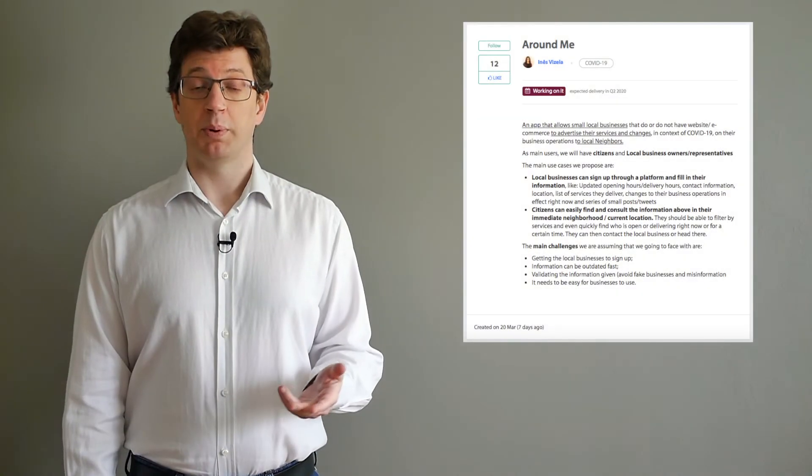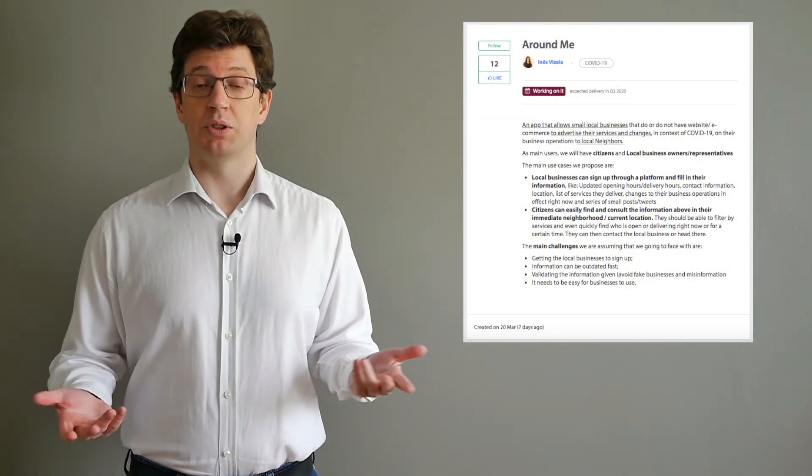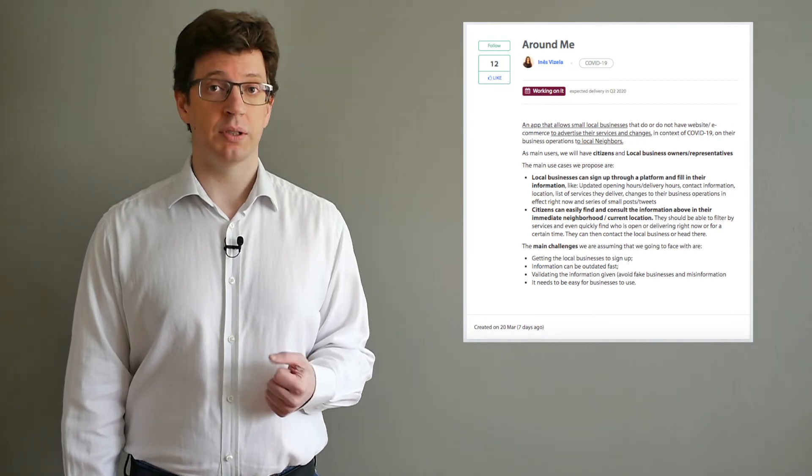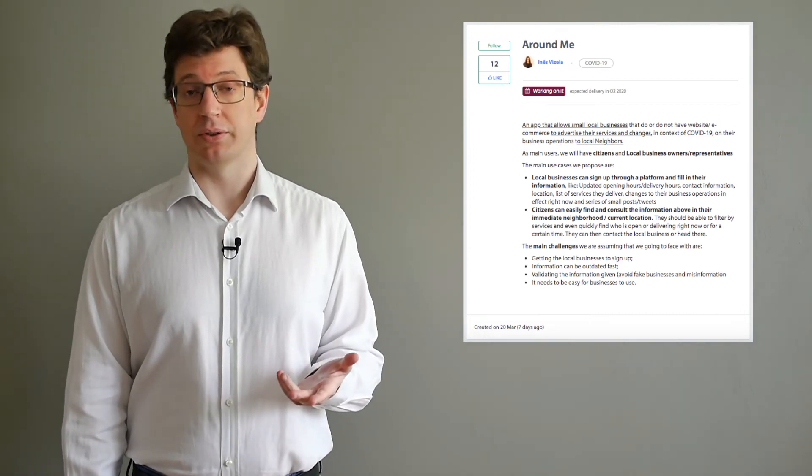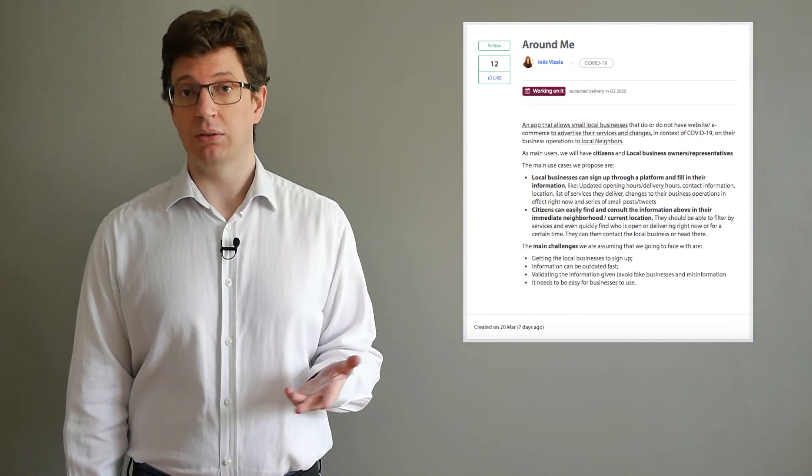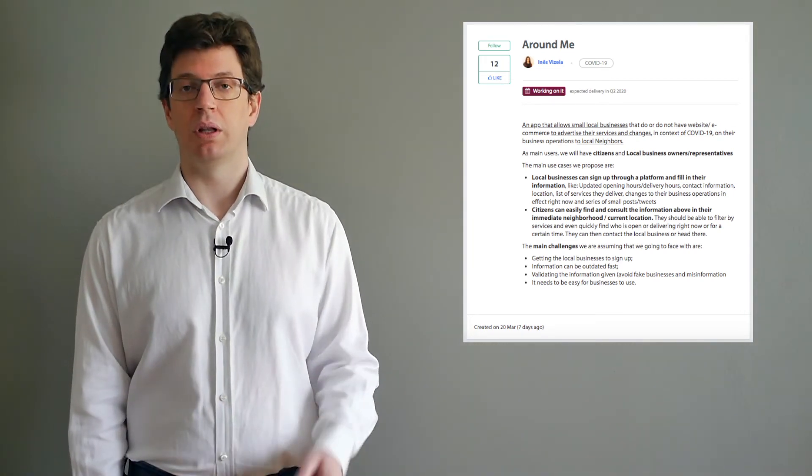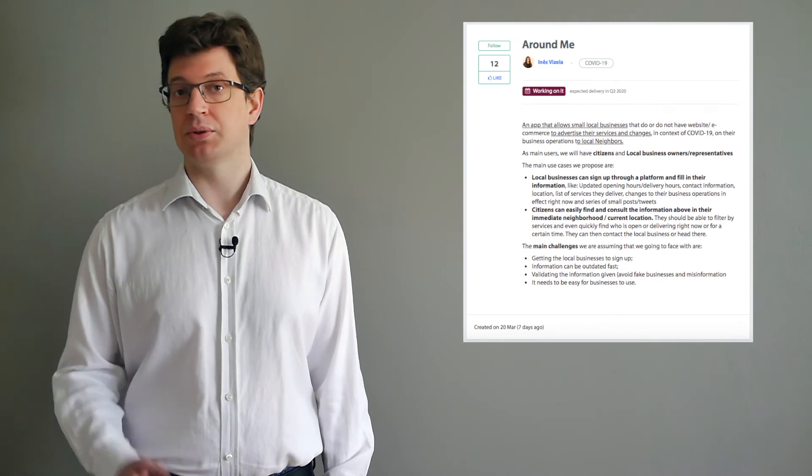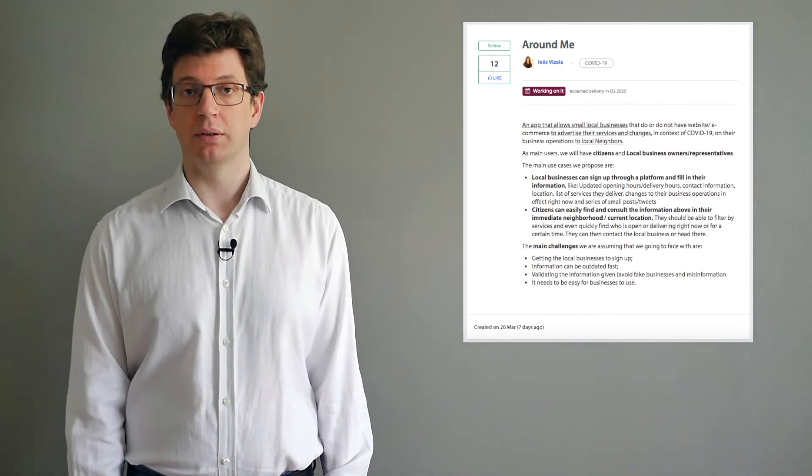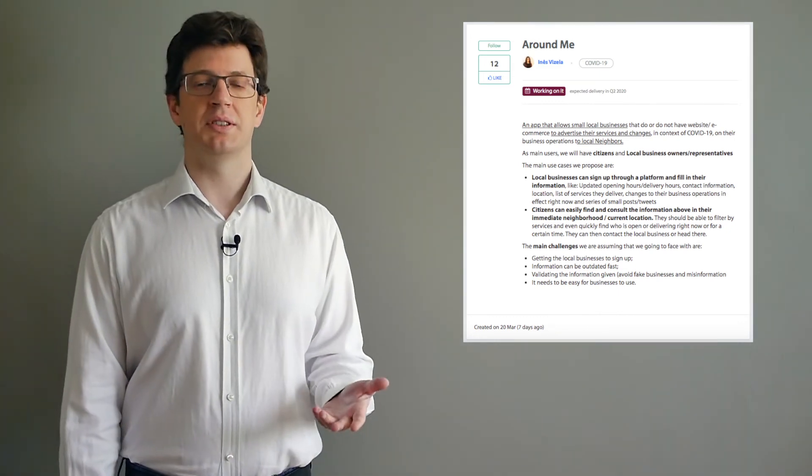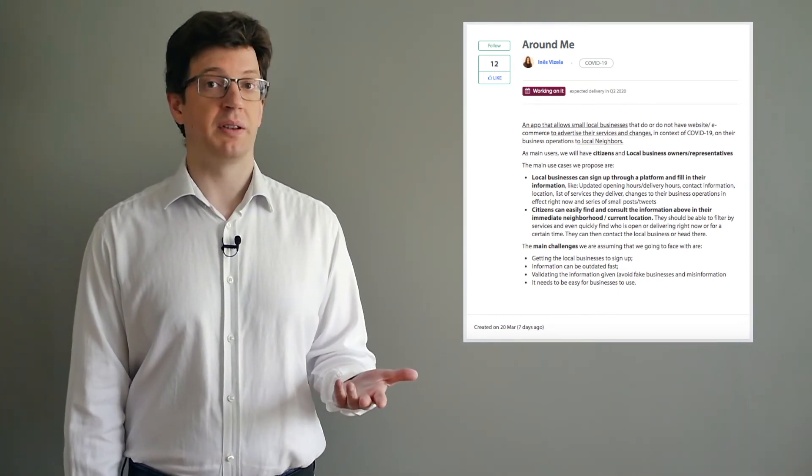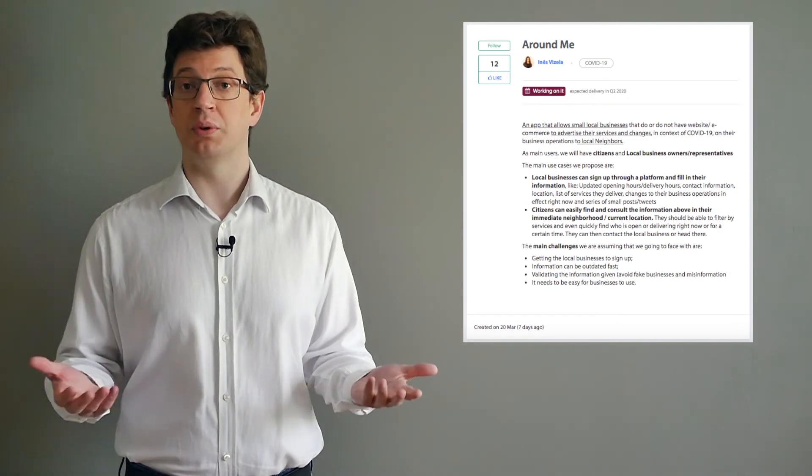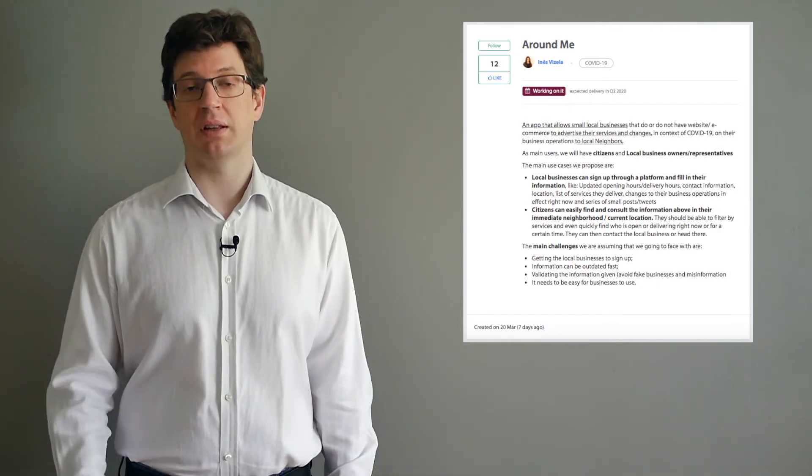The concept of the app is to allow small local businesses to advertise their services in the context of COVID-19 to their local neighbors. The app would allow local businesses to sign up and provide their information, and should allow citizens to search by the services of local businesses to find out who is open or providing deliveries.